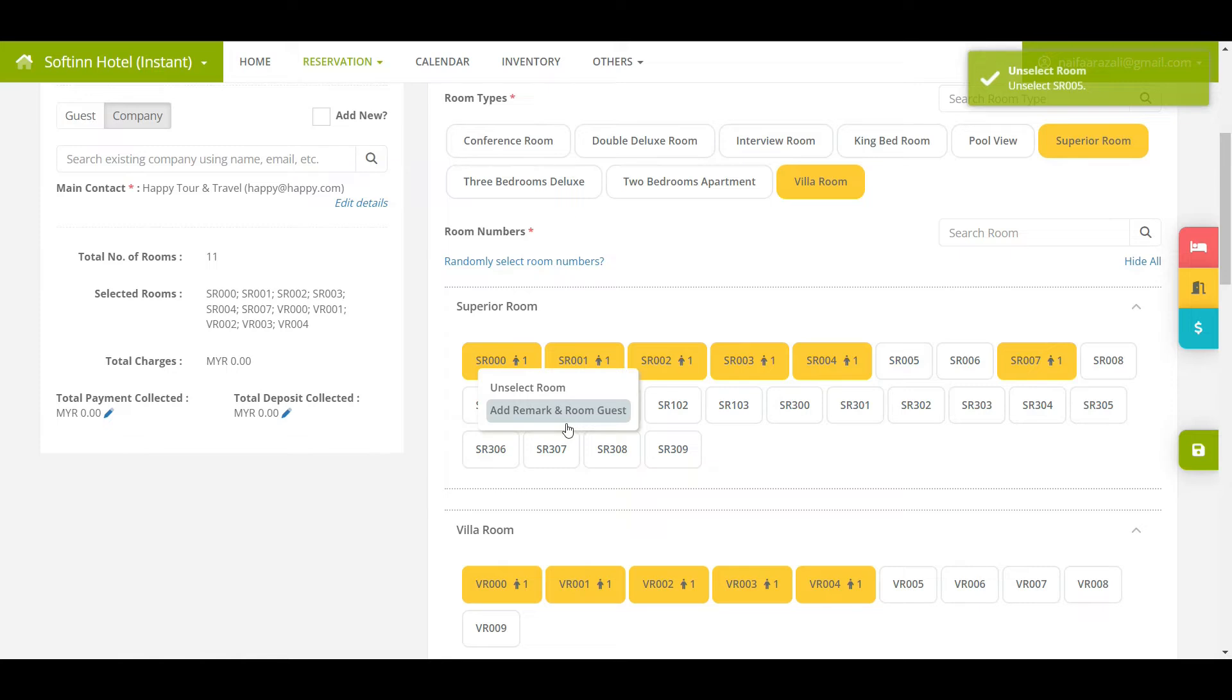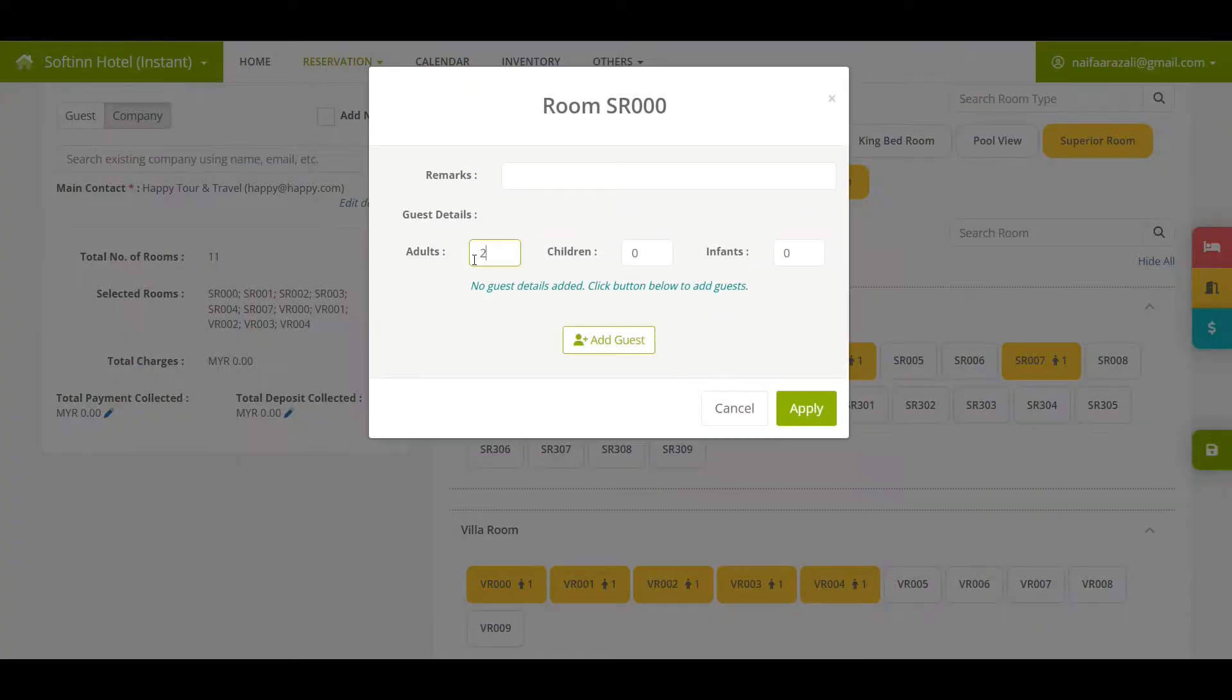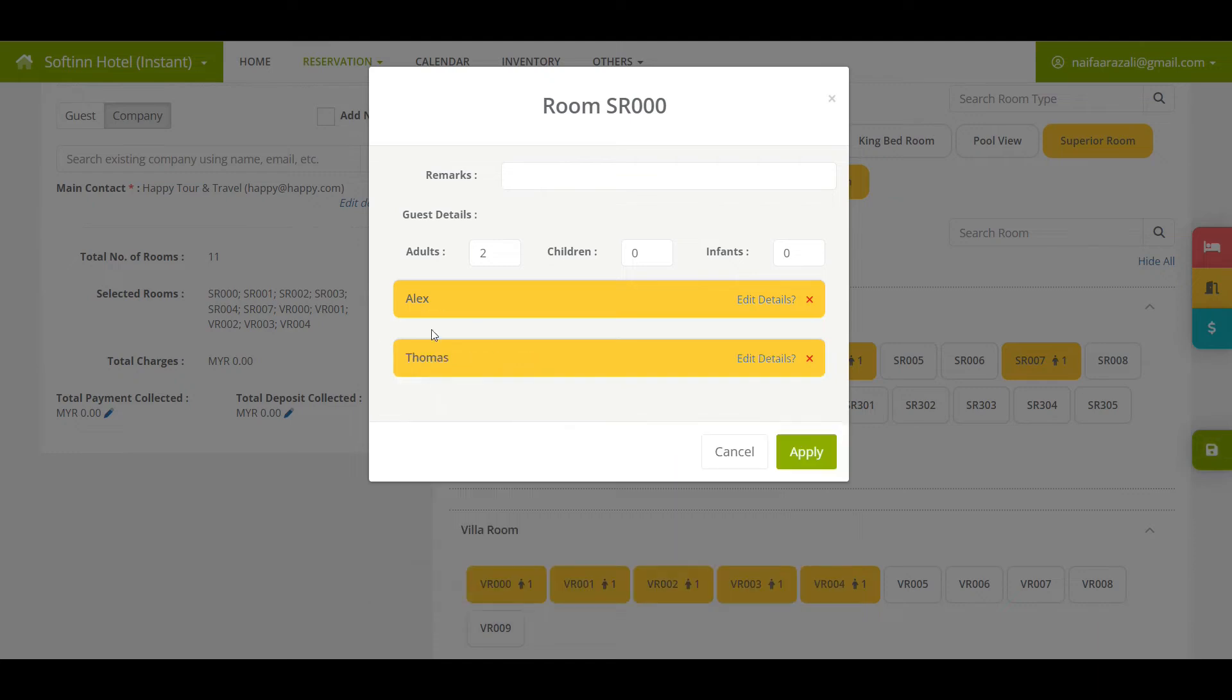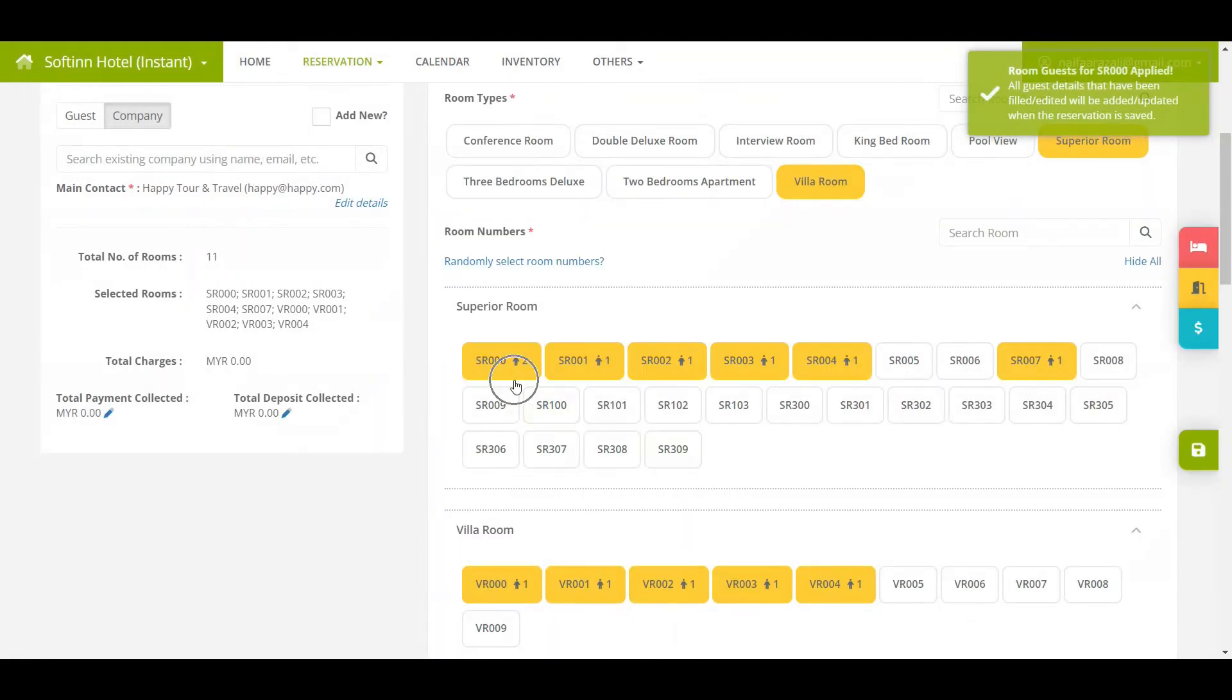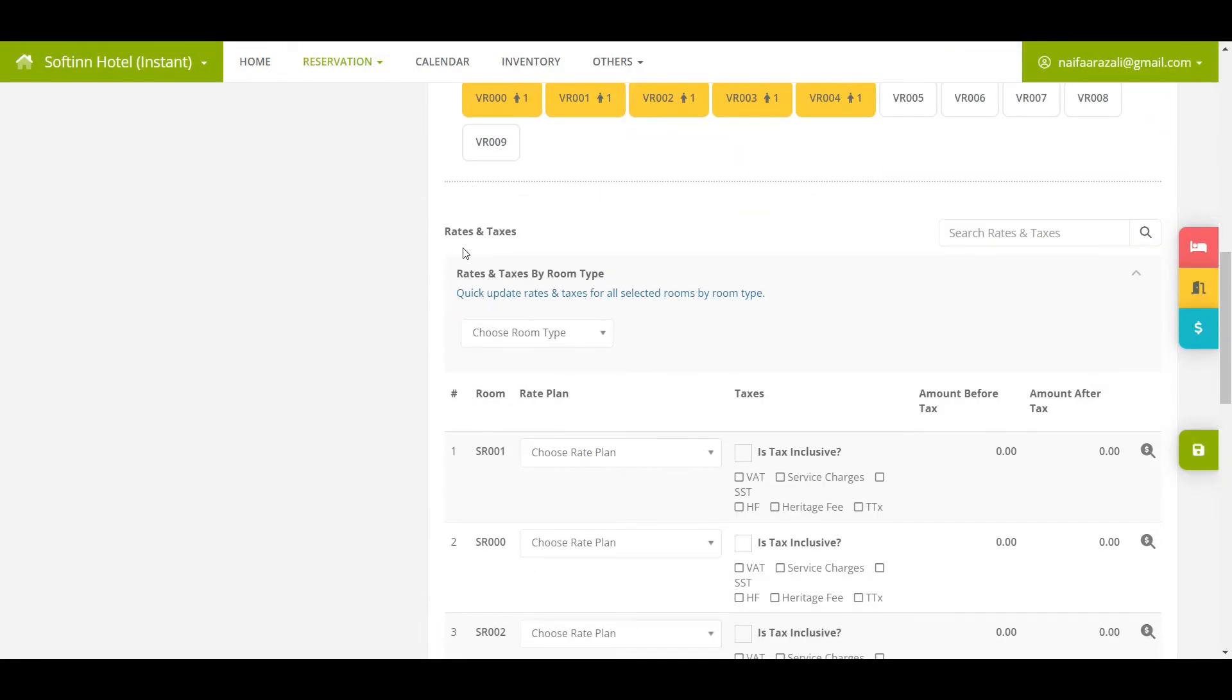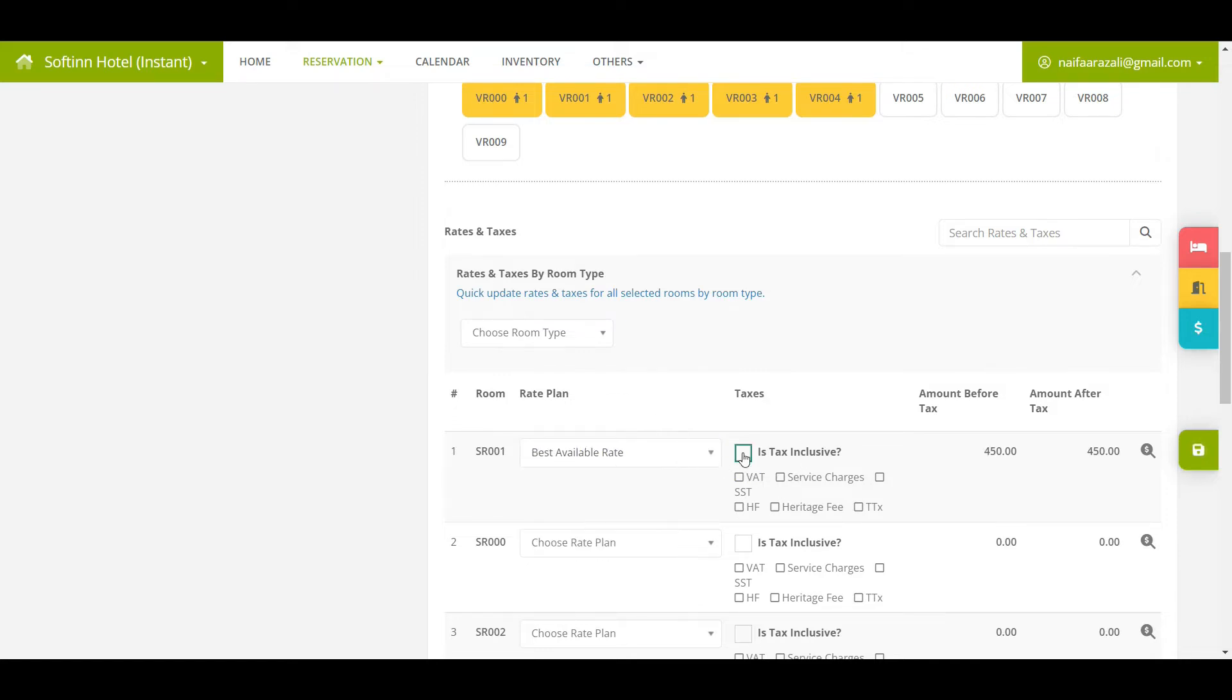If you would like to fill in the room guest details for each room, click on add remark and room guest. Next is room rates and taxes. If your hotel has set up rate plans, you may select a rate plan for each room and apply taxes accordingly. If you do not have a rate plan, you may insert the daily rates for each room.